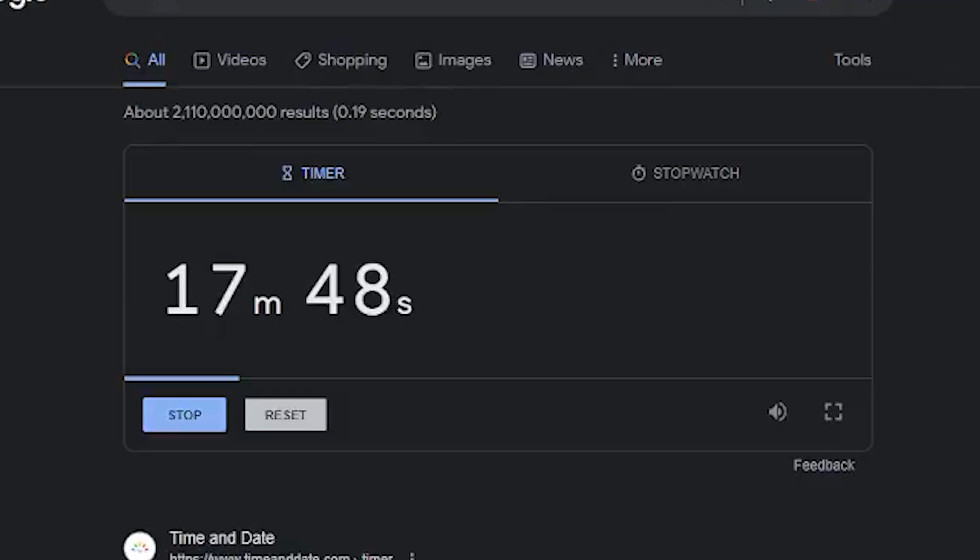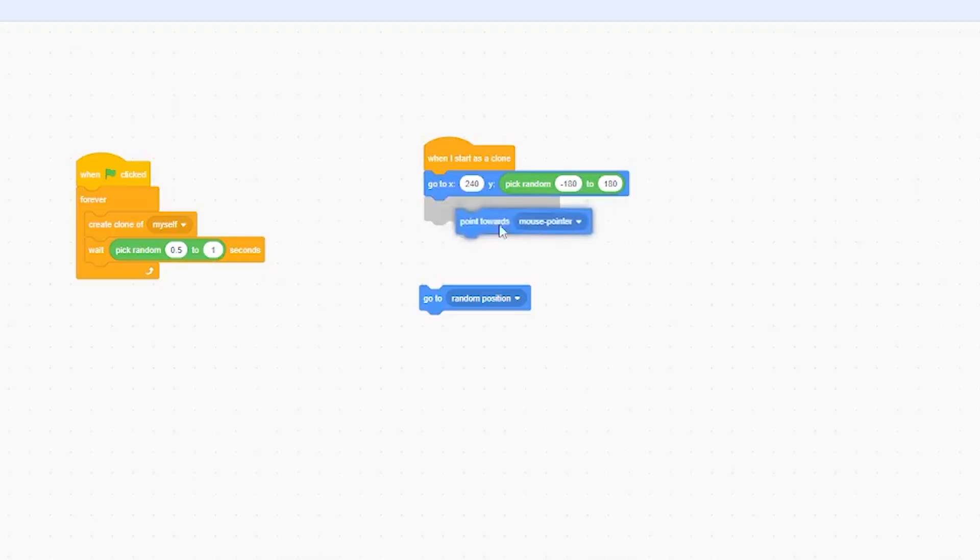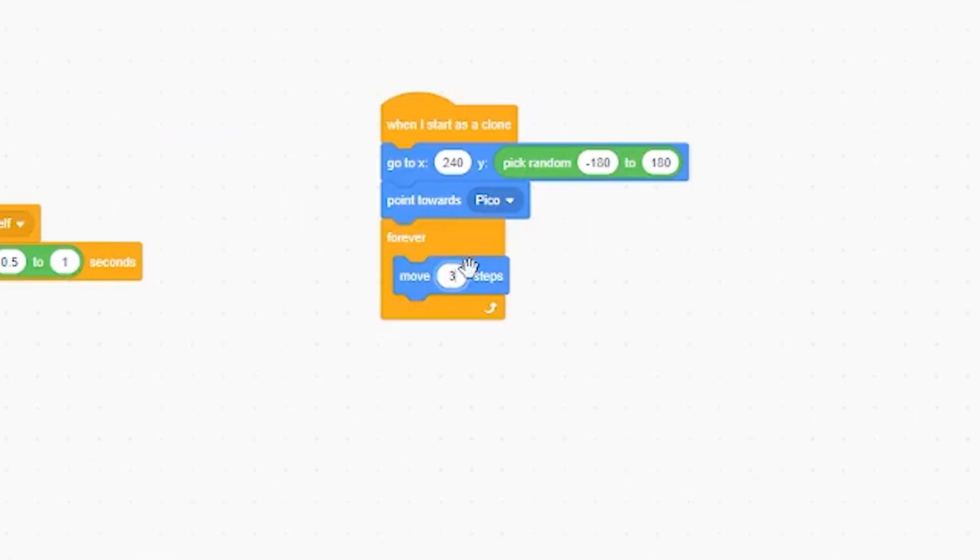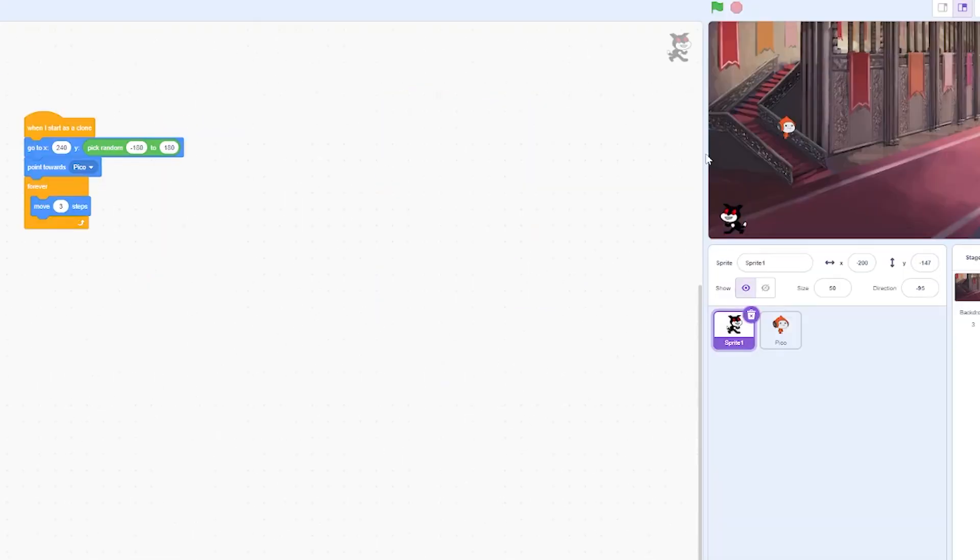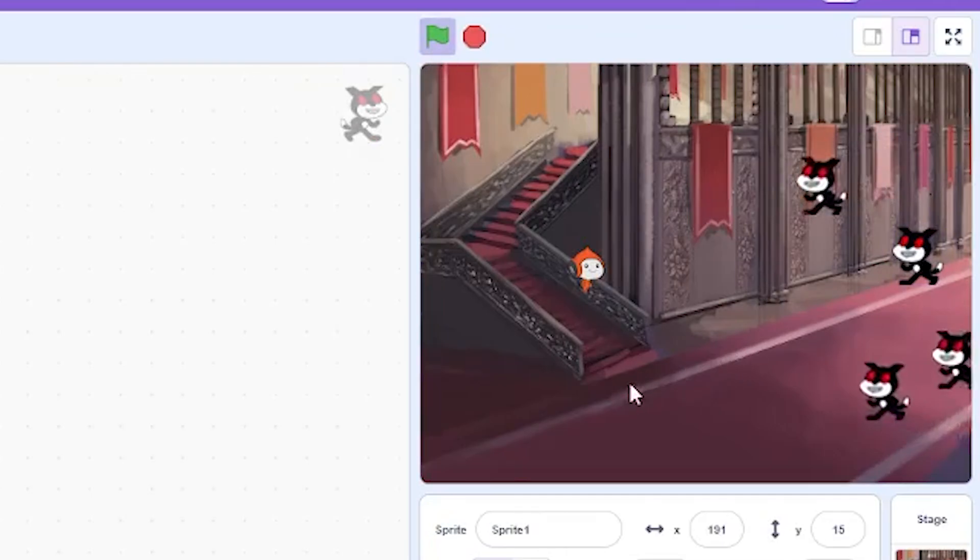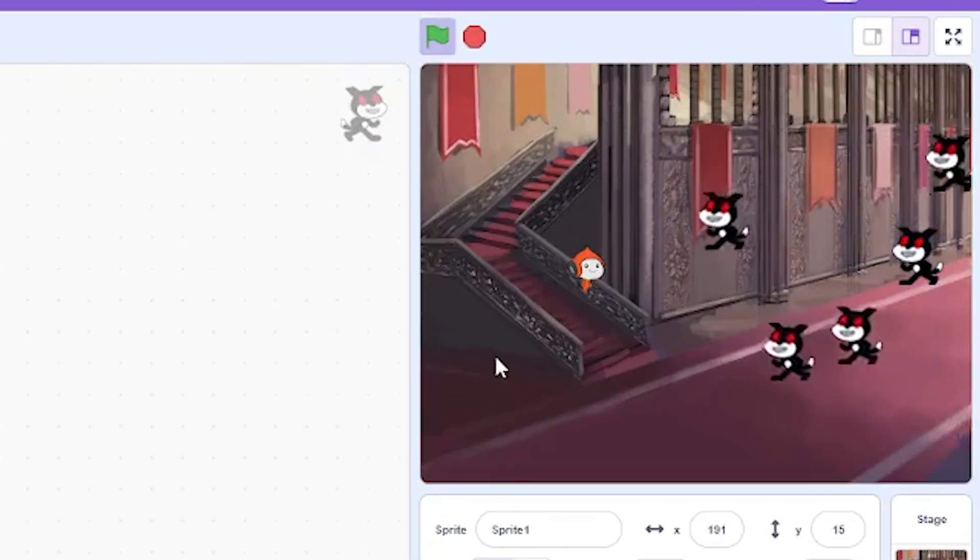Damn, we got 17 minutes right here. Point towards Pico. Forever, three steps. And so that should lead you to Pico. If I run it, yeah, you just have a bunch of them moving towards Pico.